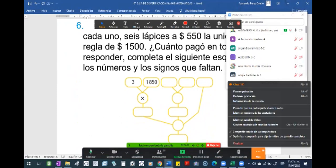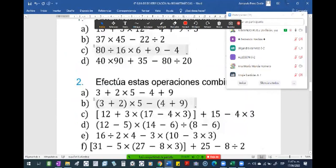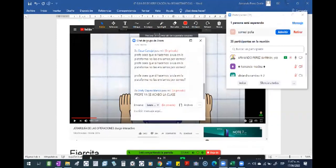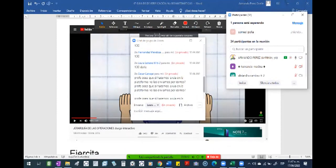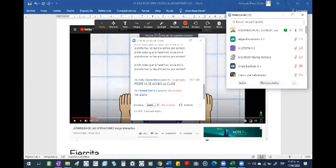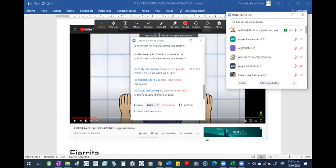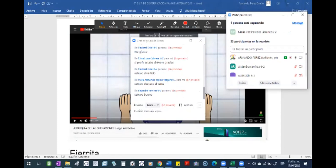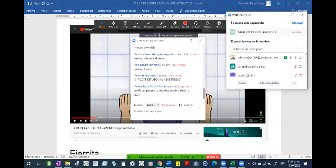Entonces, les quedan libres 13 minutos. Espero que les haya gustado la actividad que trajimos acá. Quiero escuchar comentarios ahí en el chat. Sí, las guías las envían; ustedes contestan esa guía en la plataforma, y la plataforma les da la nota.